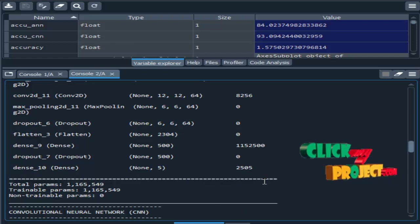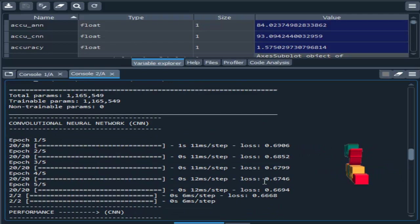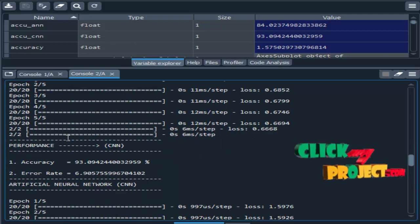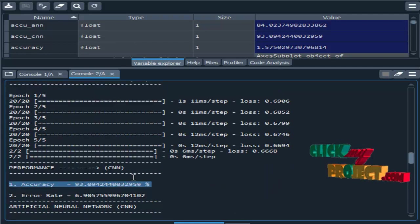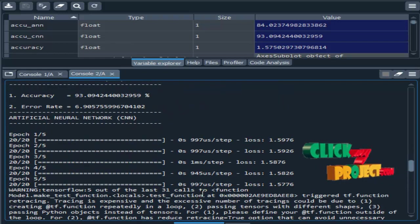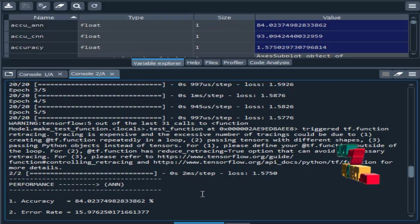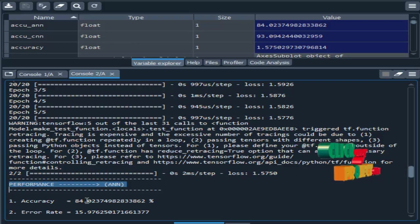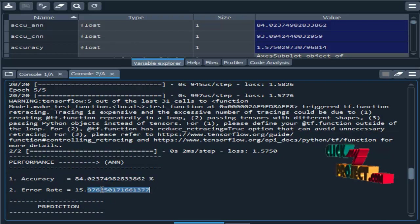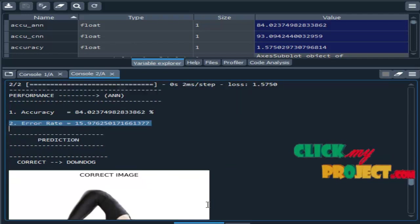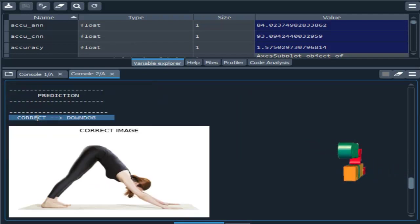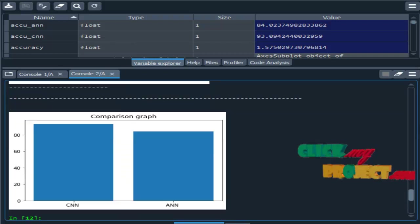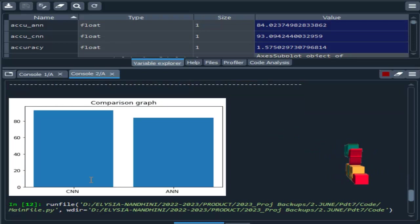Here we are implementing two different algorithms. One is CNN, another one is ANN. In CNN we got accuracy 93% and 6% error rate. Then artificial neural network, we got accuracy 84% and error rate 15%. With the help of that, our chosen input image is correct. That is the downward dog. This is the comparison graph for both algorithms.